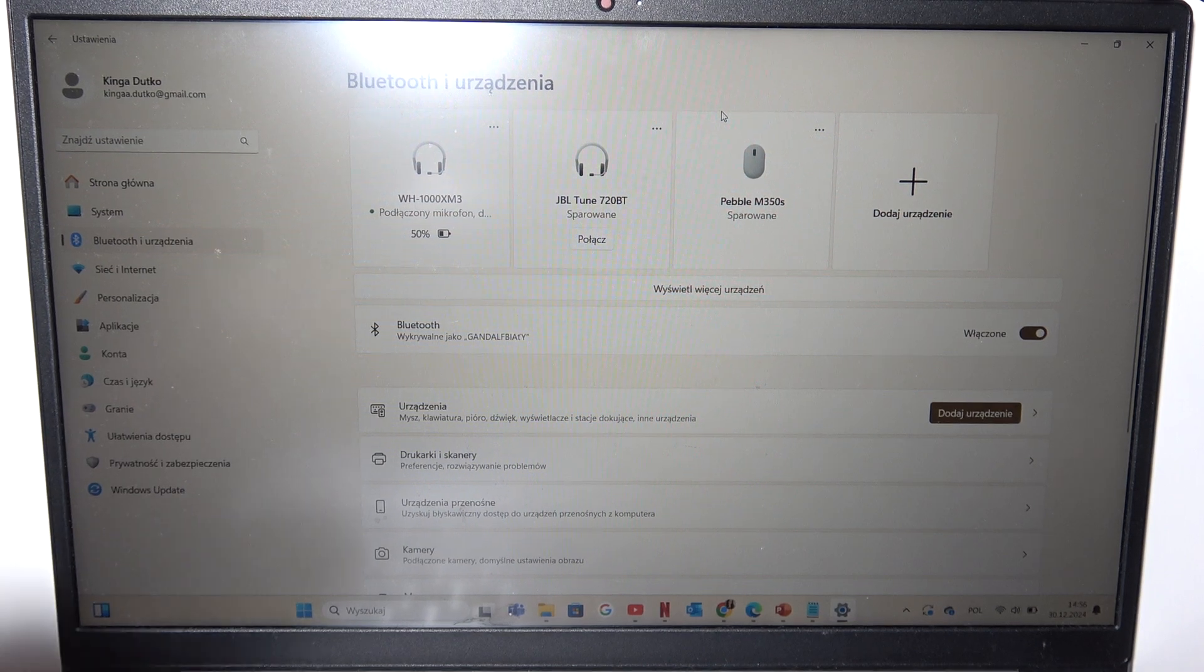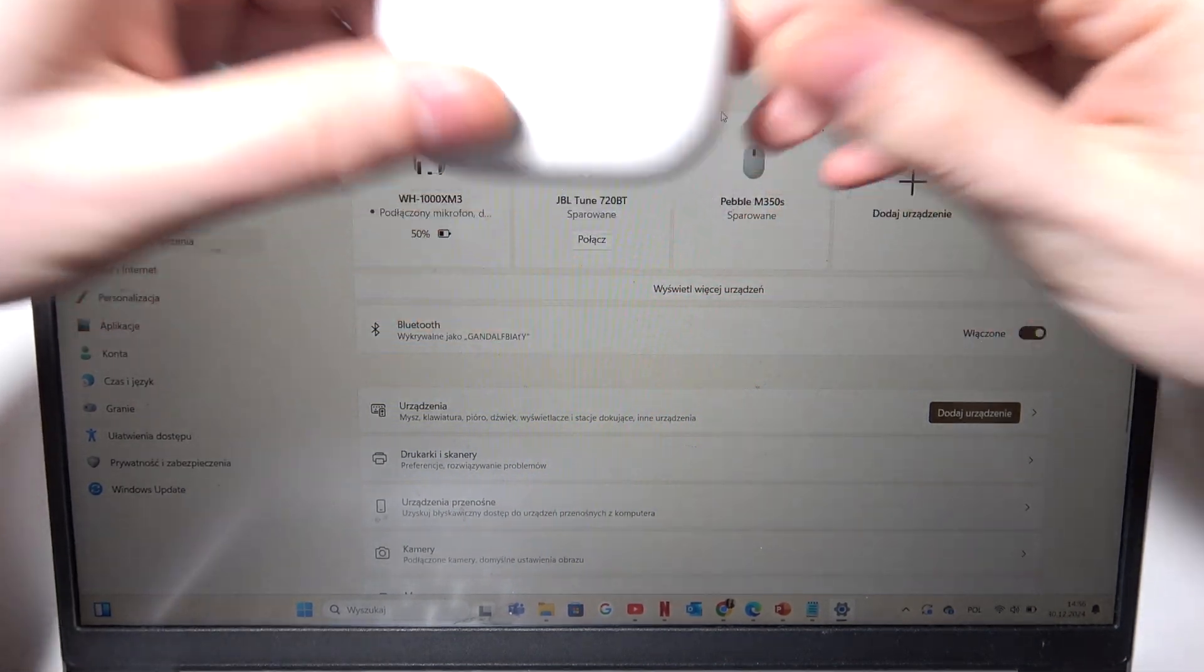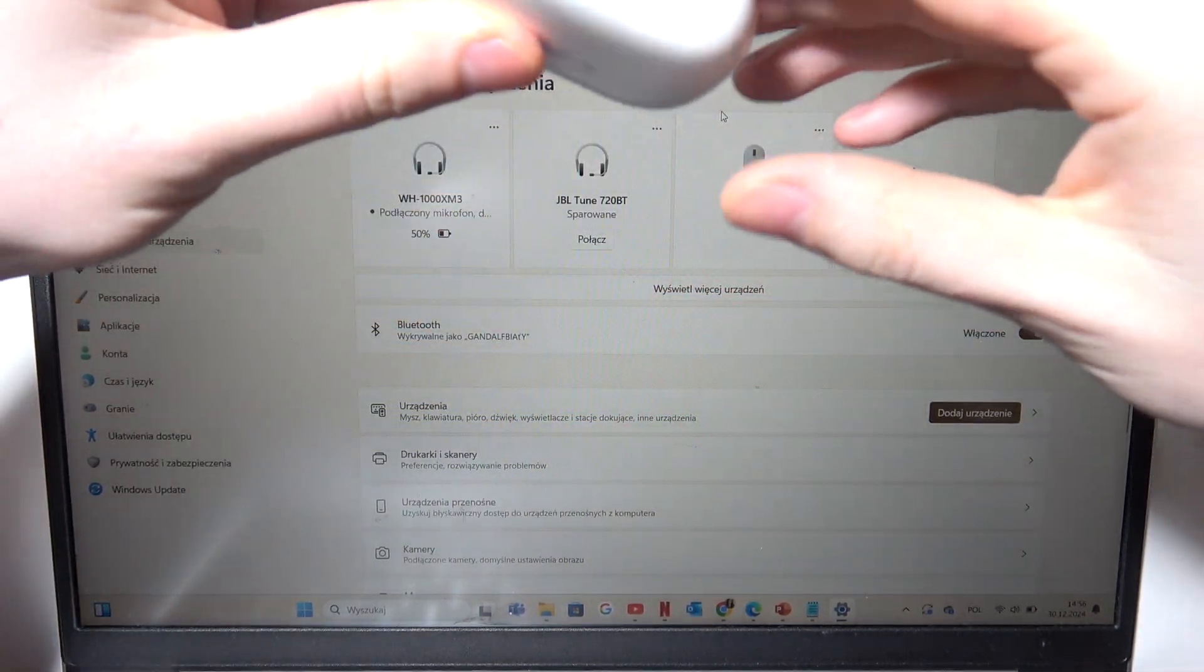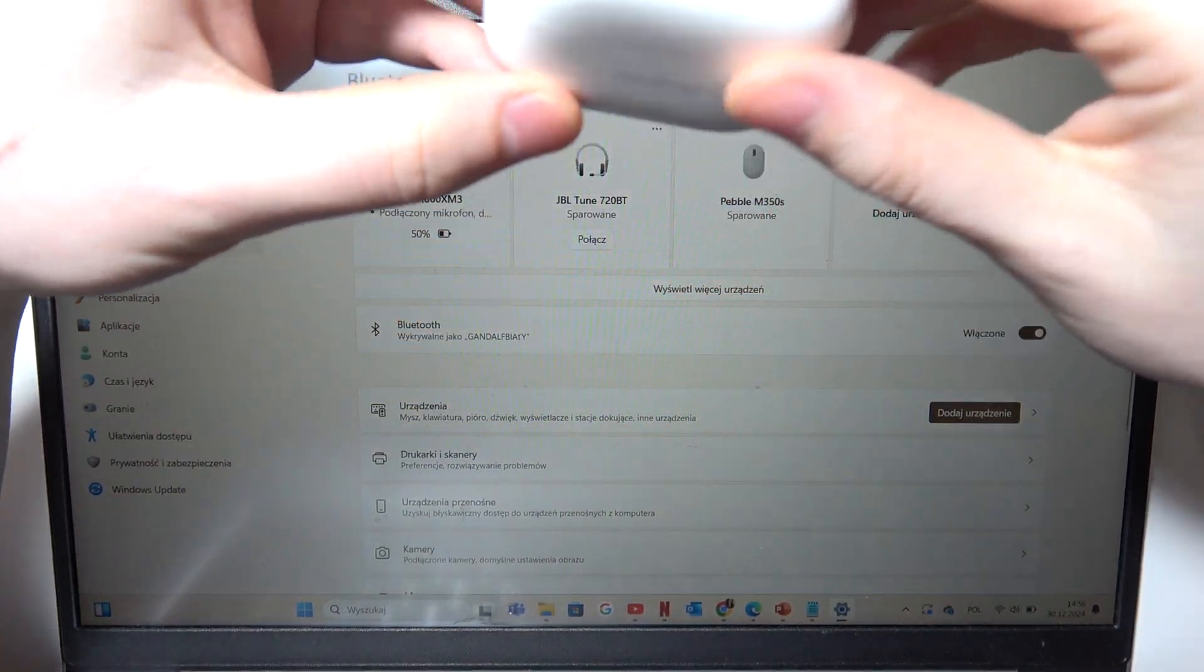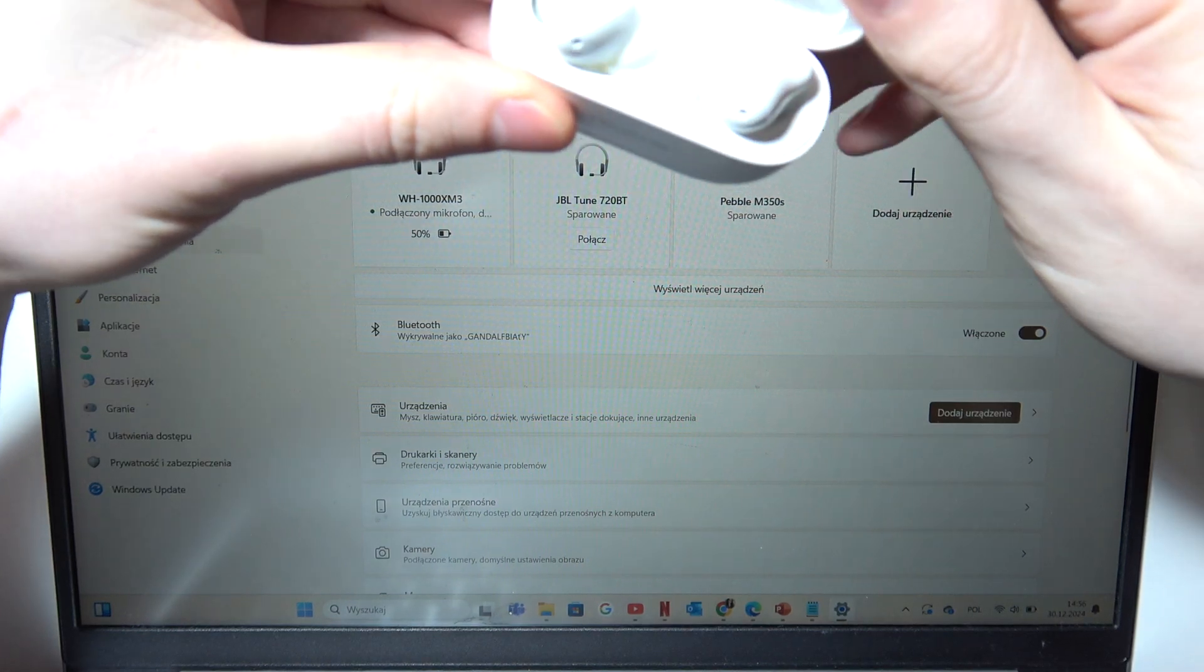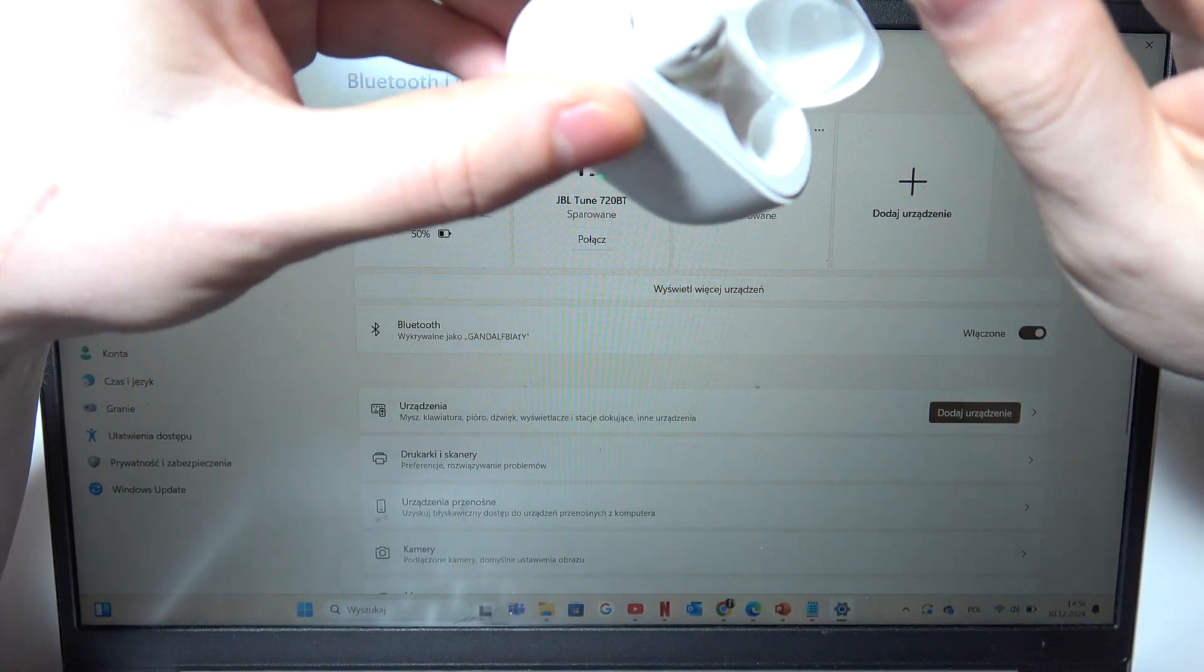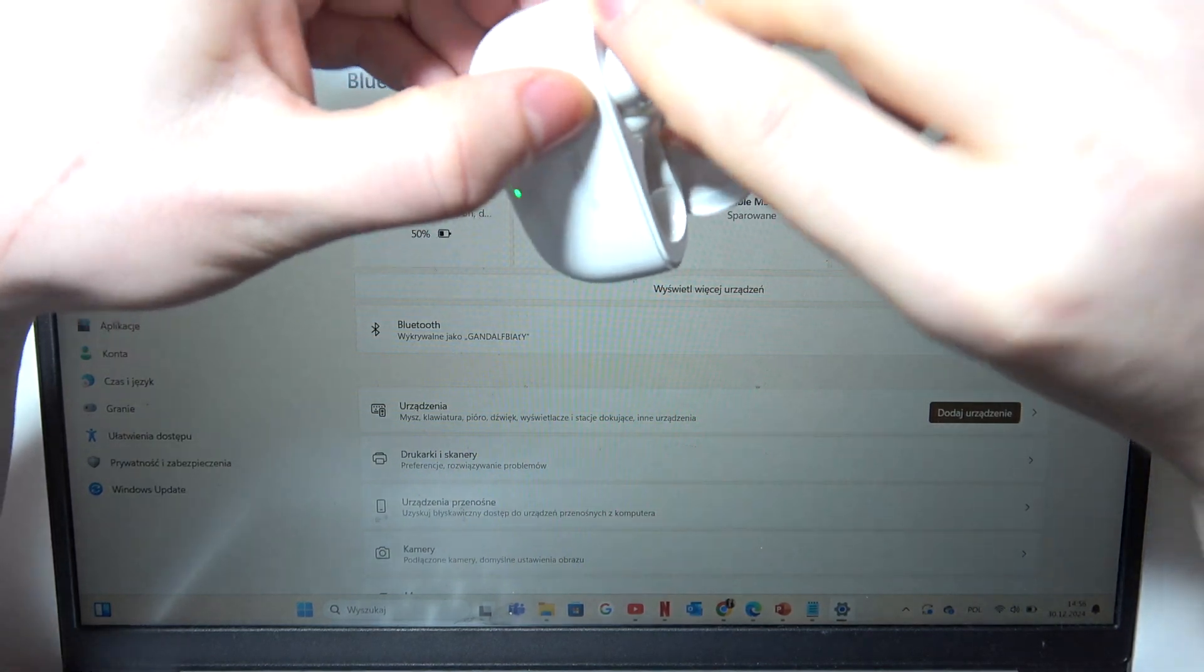To connect your Realme T310 with the PC or a laptop, first you need to open the case and remove both of the earbuds from it.